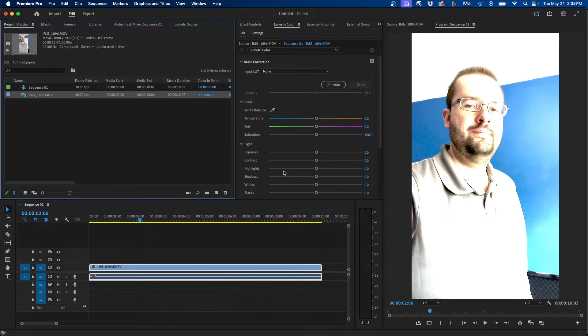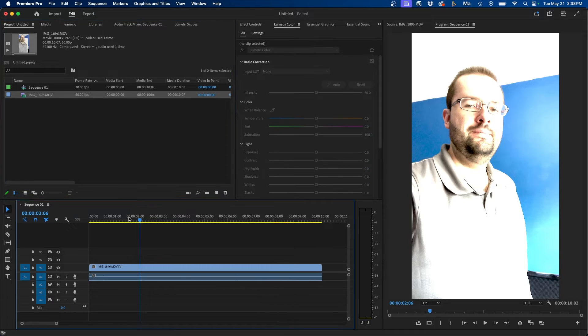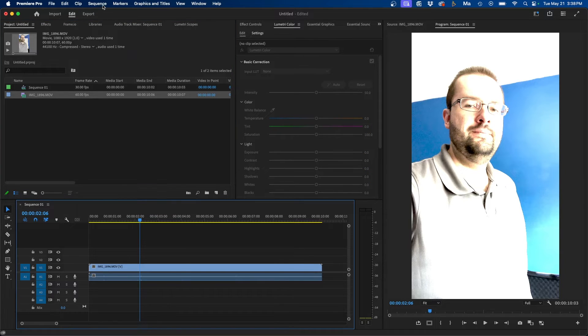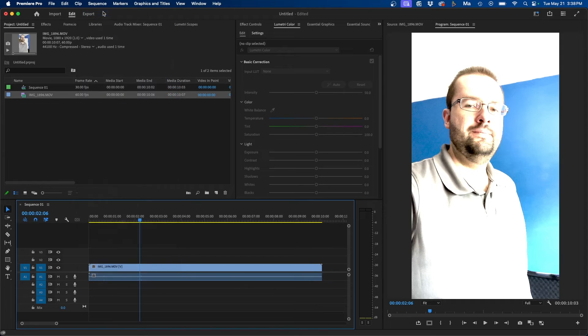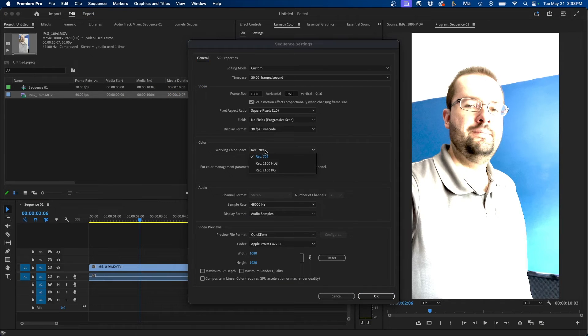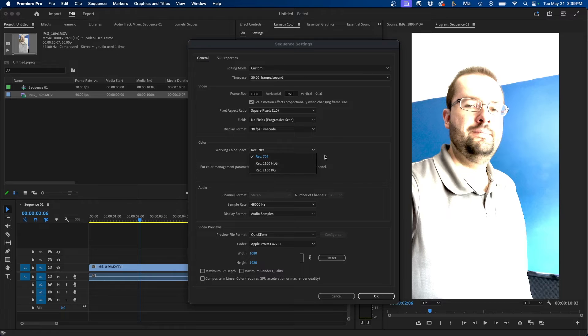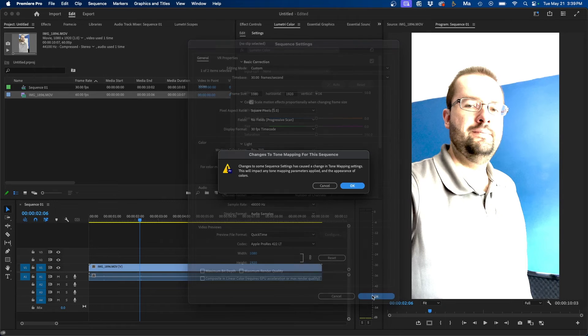So one of the first things that you can do, and one of the new features that came out recently, is that you can auto-tone map the media. To do that, you can go to Sequence, Sequence Settings, and check the box next to auto-tone map media. And like we were talking about, the working color space is right here, and we want to make sure we're in Rec. 709, not Rec. 2100 HLG. And then click OK.